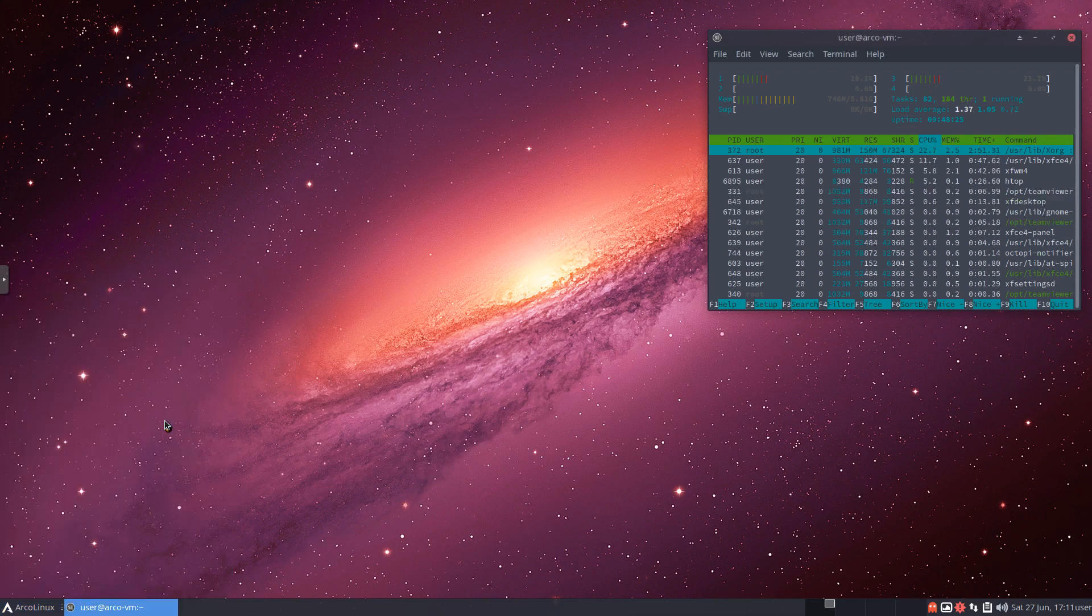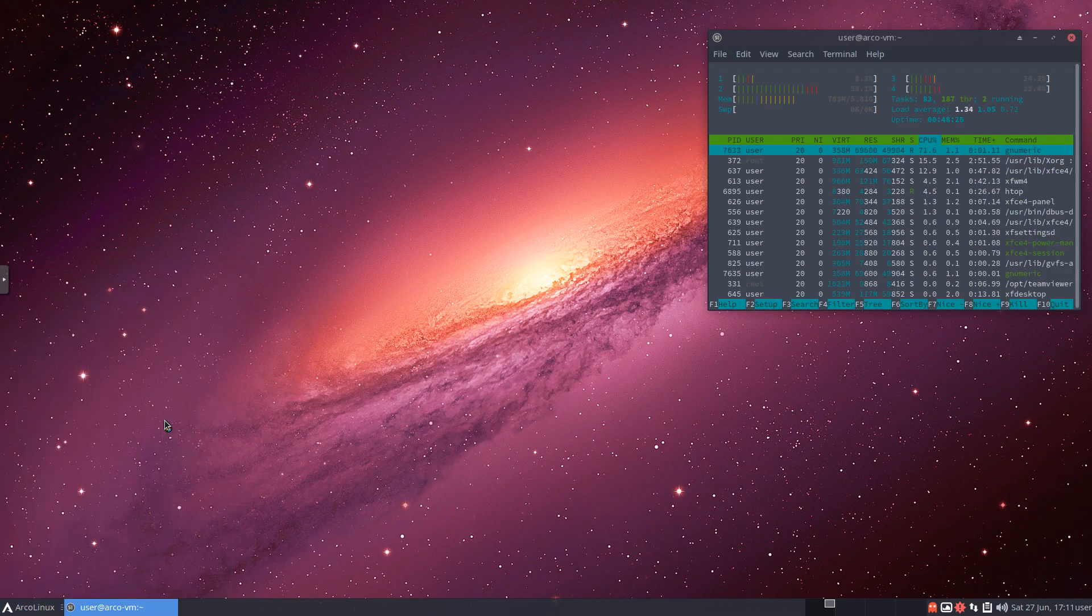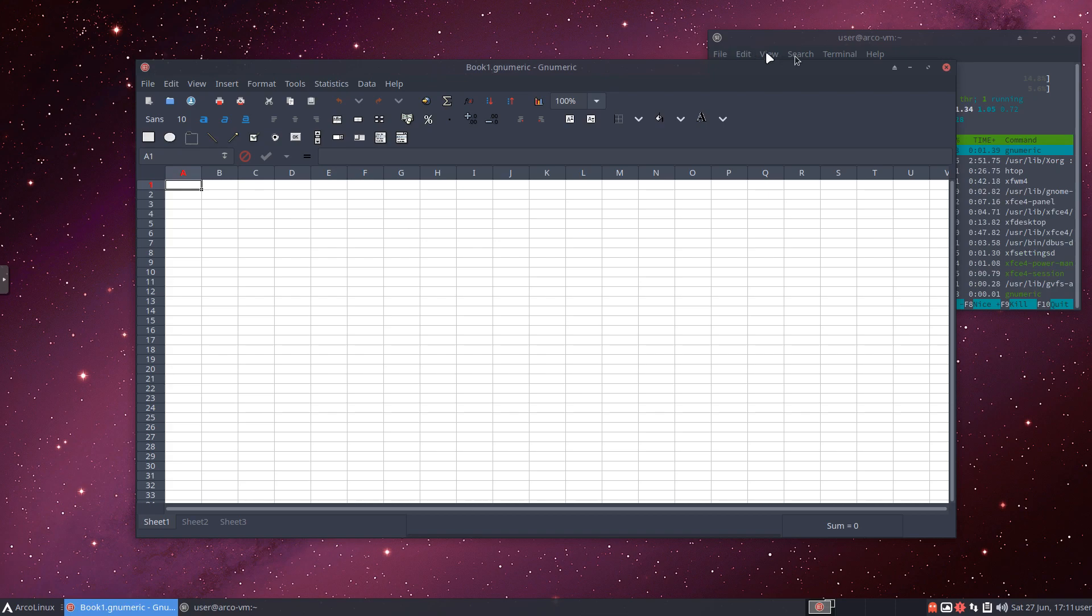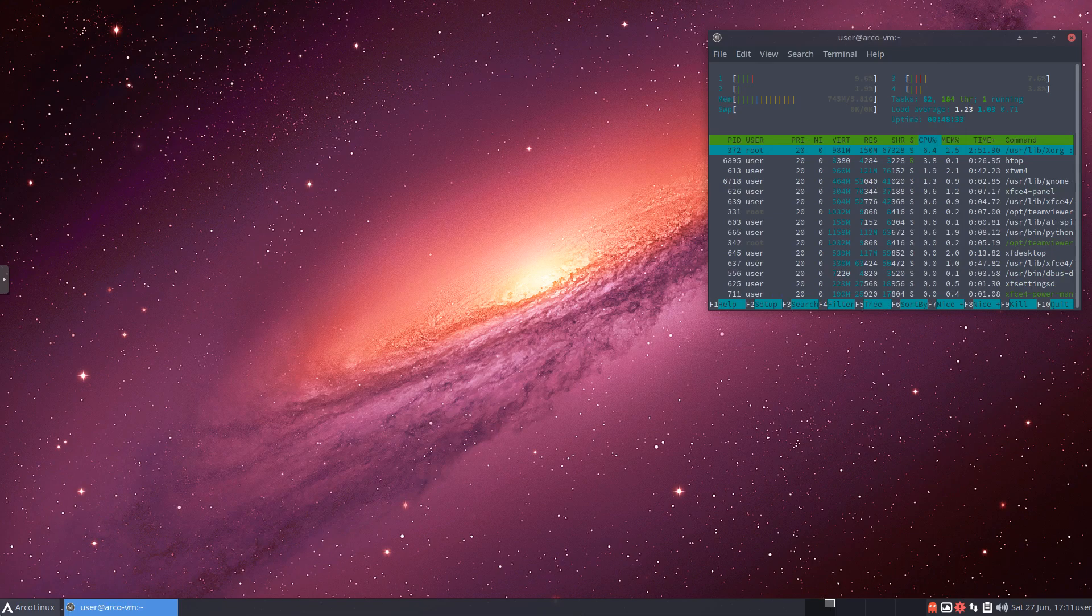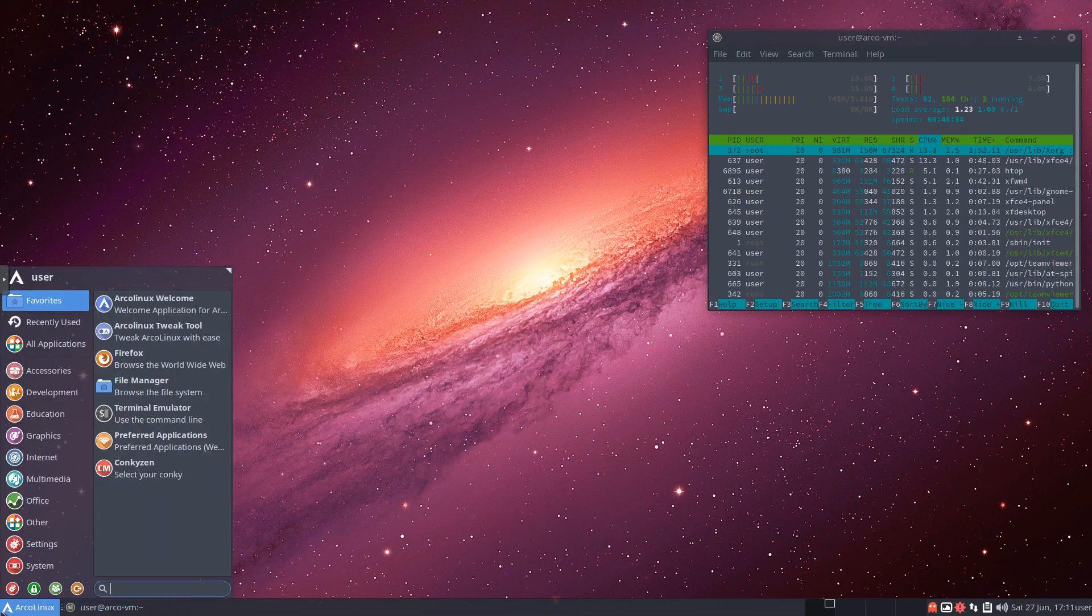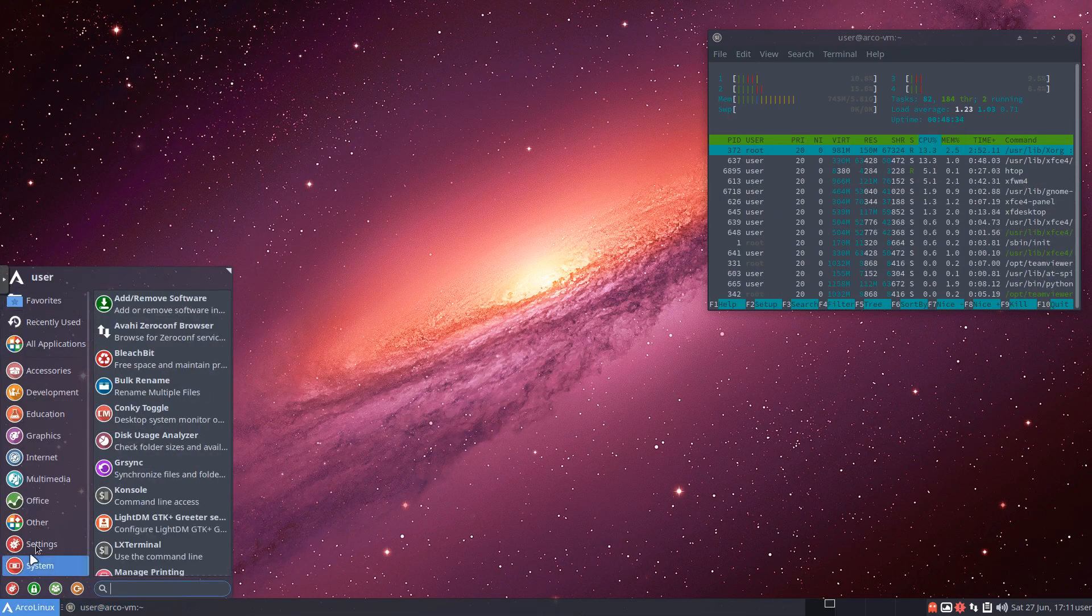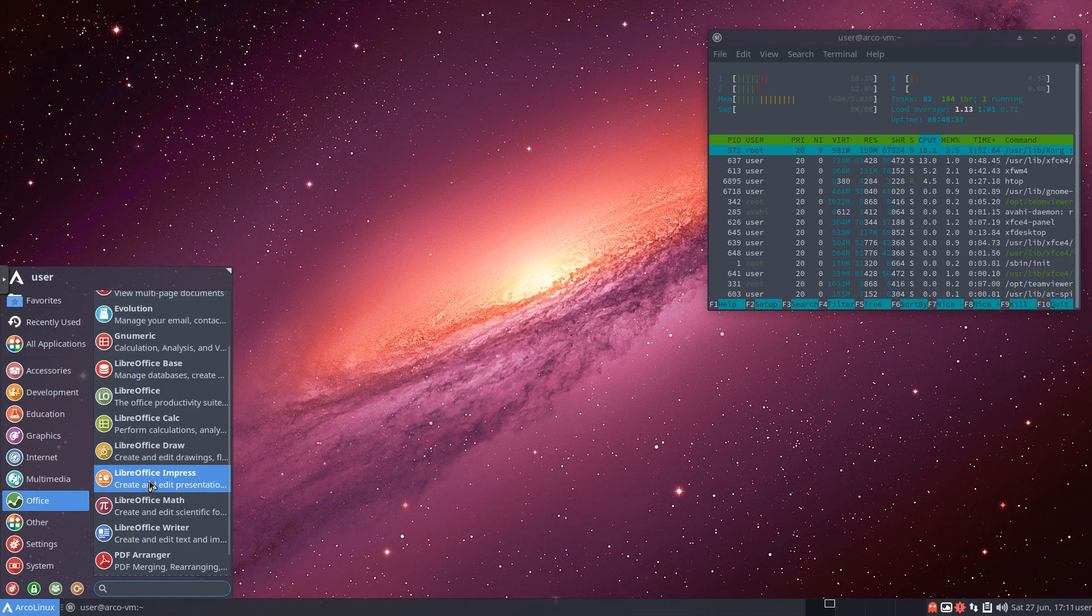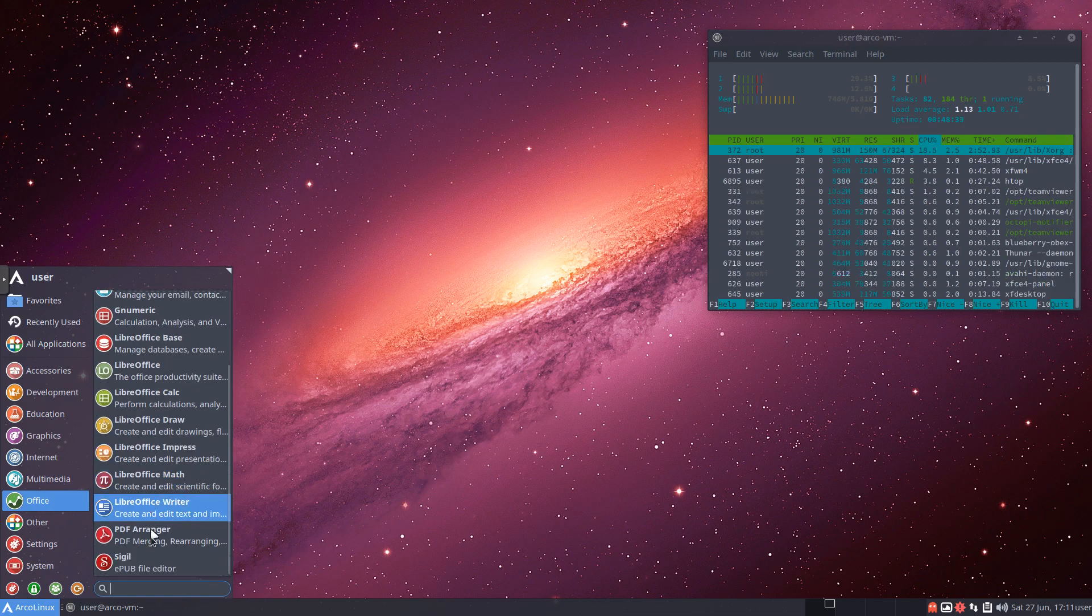Also, kind of along those same lines, we've got Gnumeric, which is a spreadsheet version. Again, they're not part of OpenOffice. They're their own entities, but really nice programs. And you can see they open very quickly. Light resource uses, which is great. And in there too, you've got PDF Arranger, a couple other programs as well.